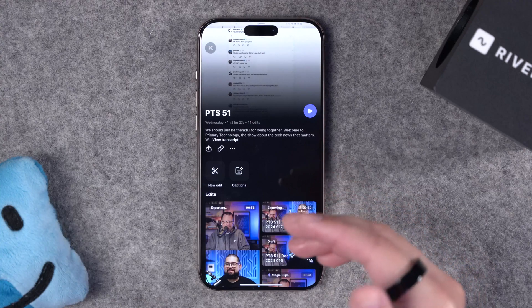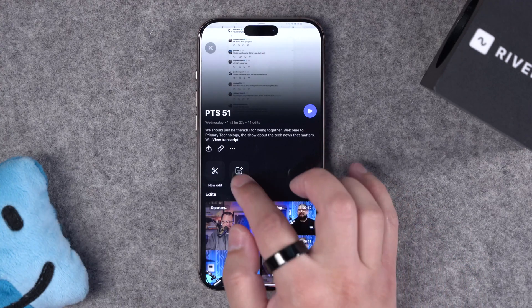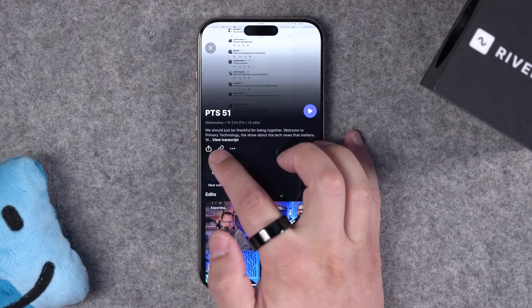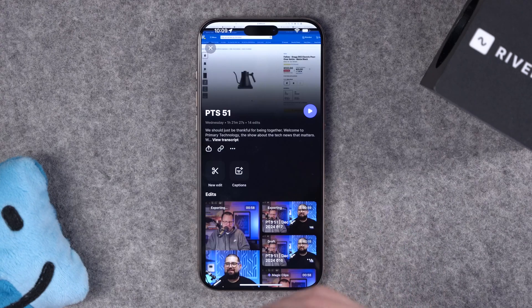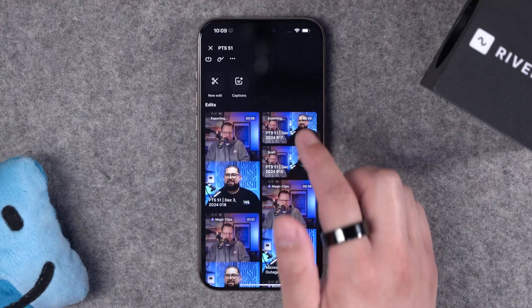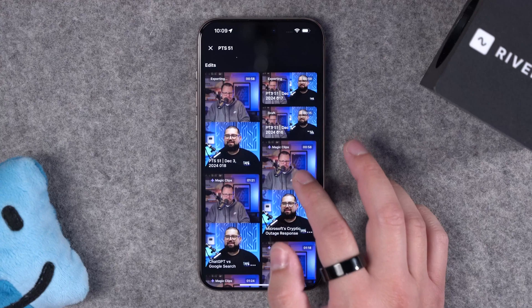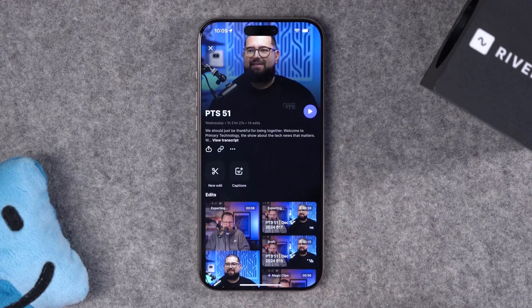Now if you also want to share these recordings and clips with someone like a social media manager, you can copy the paperclip icon here on the recordings page, and that will give someone else access to download the clips, vertical videos, and full-length videos that you've exported here in your studio. And those are the powerful editing tools right here on mobile or iPad using the Riverside app.